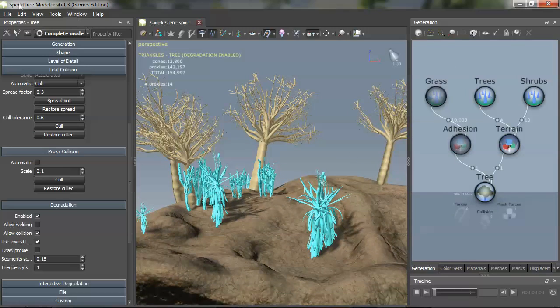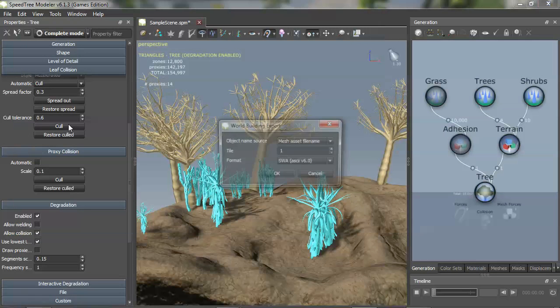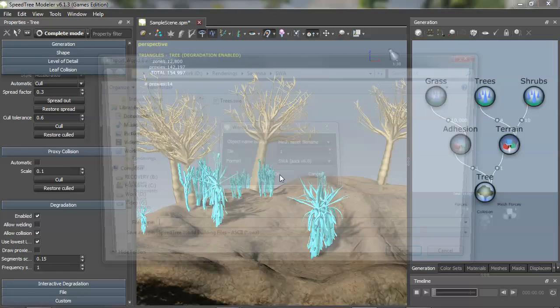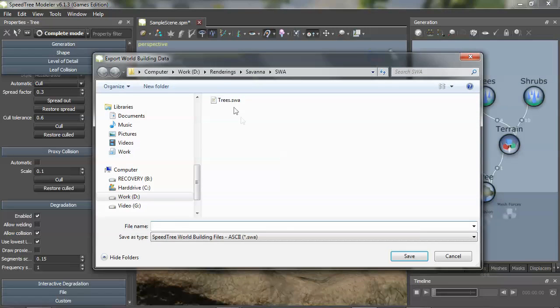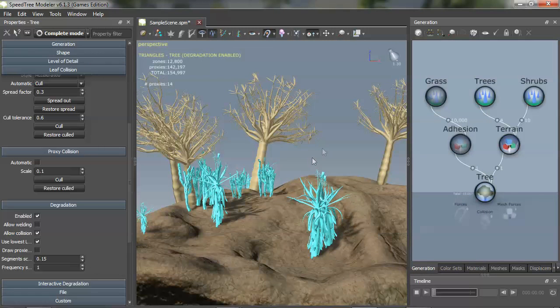And now that I have them in some sort of a working order, I'm just going to export their location. So go to Export Worldbuilding Data, set this up how you like, and then you're going to export a SWA SpeedTree Worldbuilding file. Okay, so I've replaced that one.